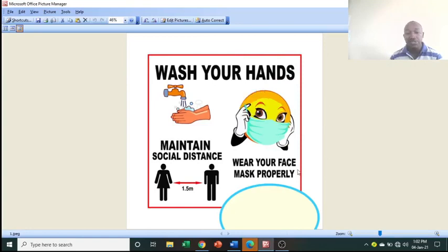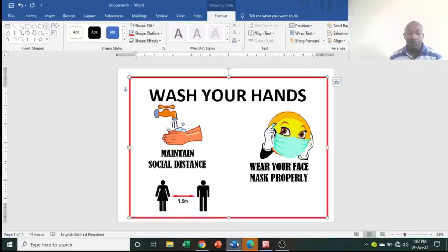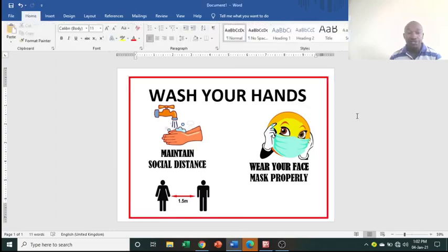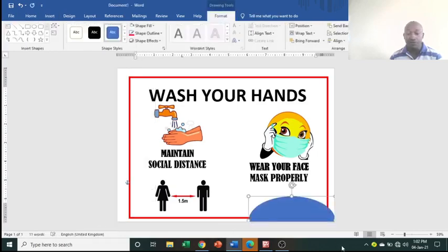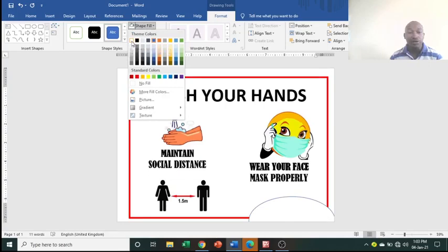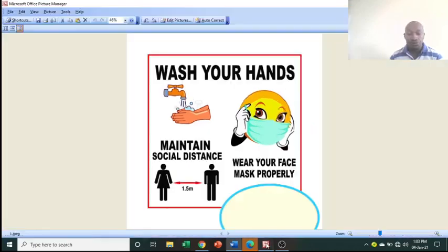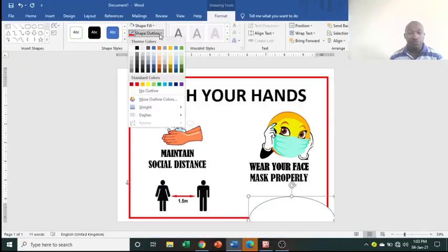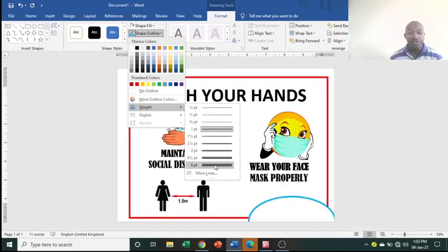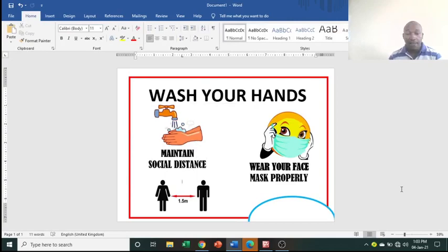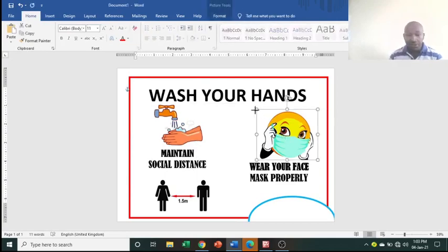We're now about 99% done with the poster. Click outside, then go to Insert, Shapes, and choose the Oval. Draw the oval on the page. Go to Shape Fill and choose a white background. Then assign a bright blue color for the Shape Outline. Go to Shape Outline, Weight, and increase the weight. Resize the oval as needed.